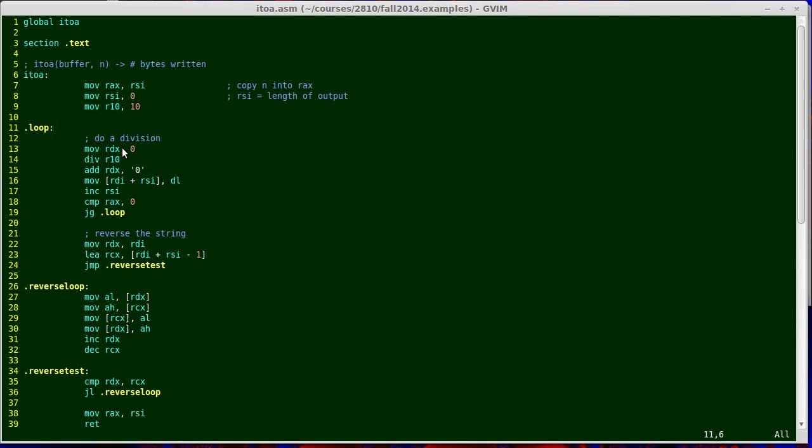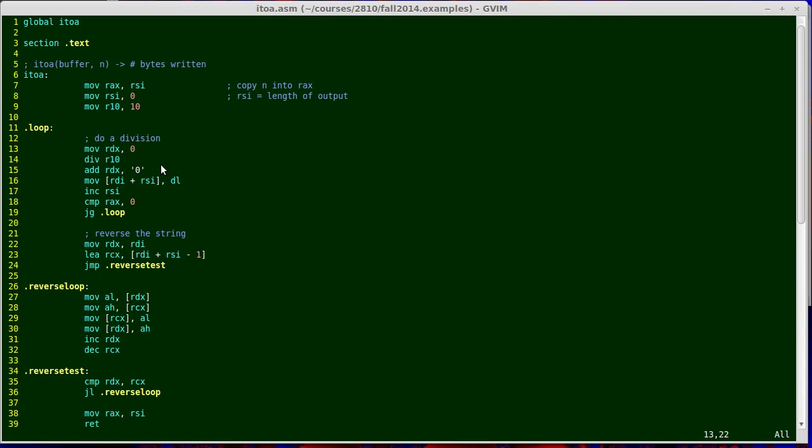To do a division, I have to have the number I want to divide into in RAX. Then I have to move a 0 into RDX, which I've done here on line 13. On line 14, I perform the division. Note that the div instruction only gives the value you're dividing by, which is R10, the number 10 in the register R10 that I loaded earlier. It's implicit that the value I'm dividing into is in RAX.